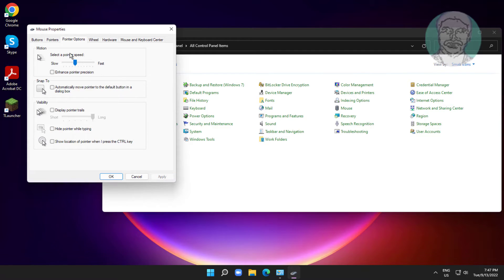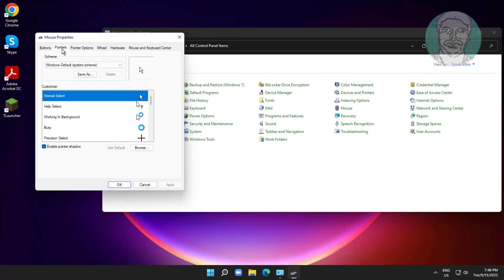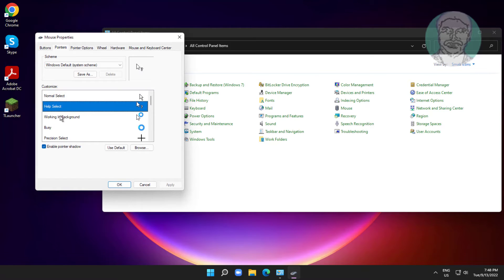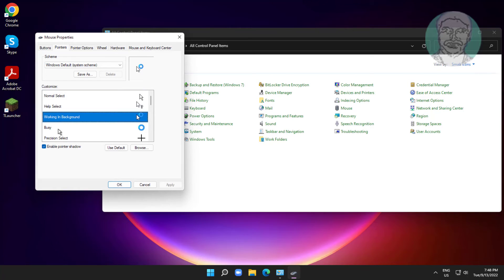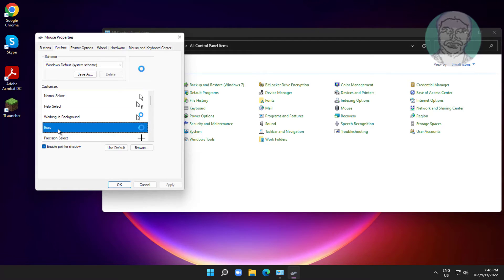Click Pointer, select 'Text Select', and browse to change the text select icon.